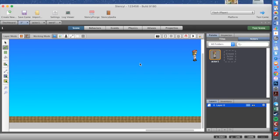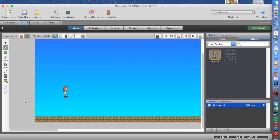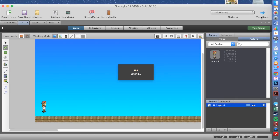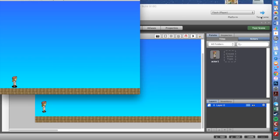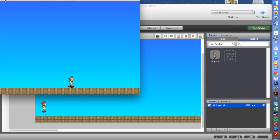Then we need to put in our player. Go to Actors, there's our player, and just place it in the level. Now we can test the game. Moving forward and back is working perfectly, but when I press the up key my player is not jumping. So now I'm going to teach you how to make your player jump.